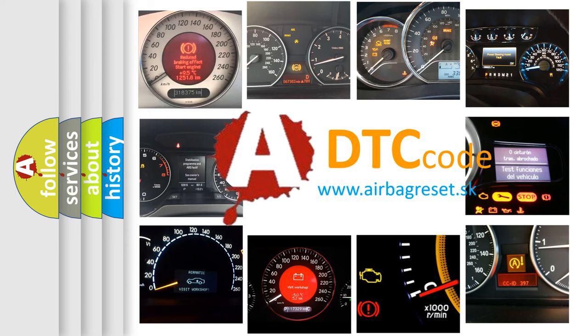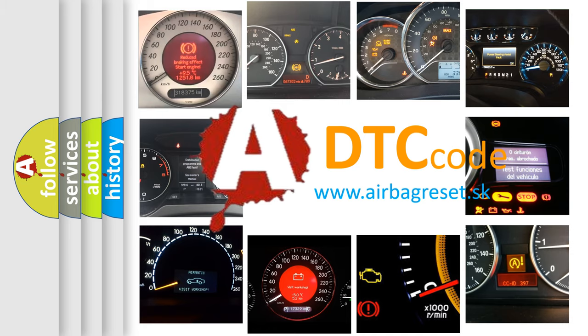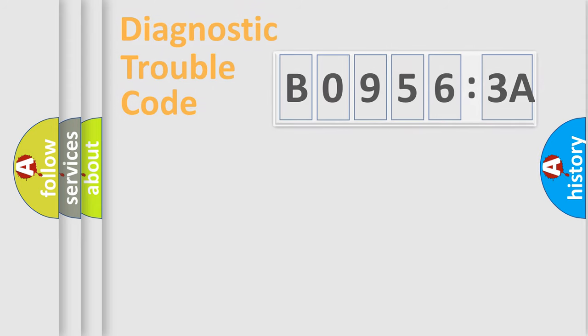What does B09563A mean, or how to correct this fault? Today we will find answers to these questions together.